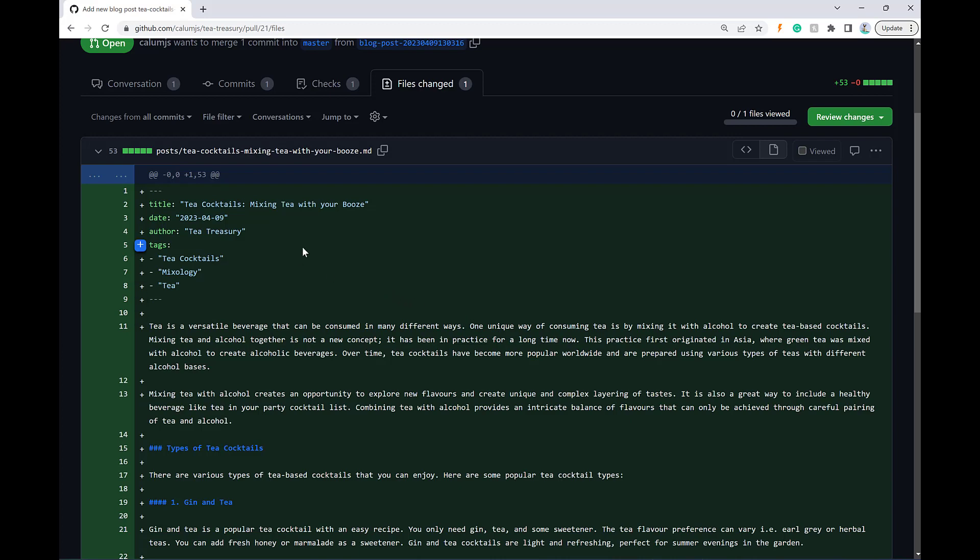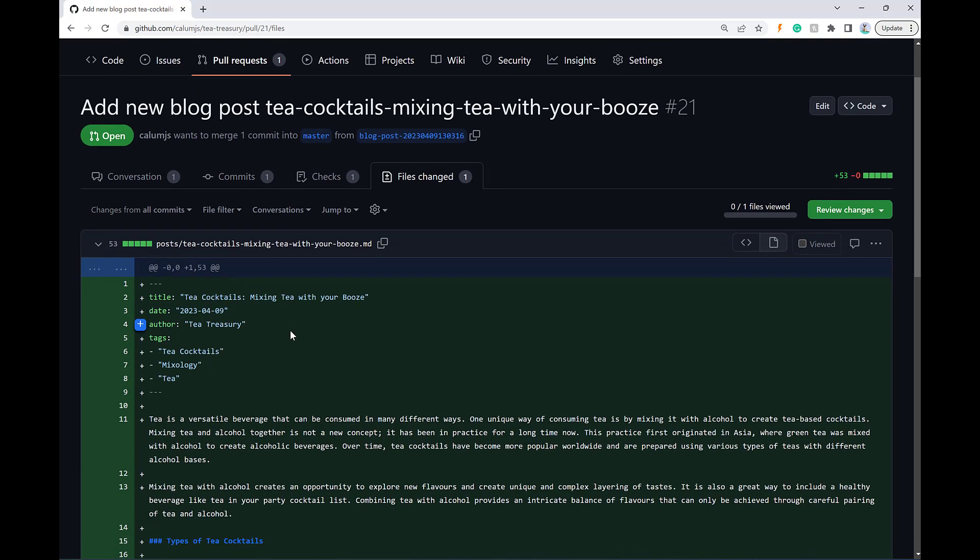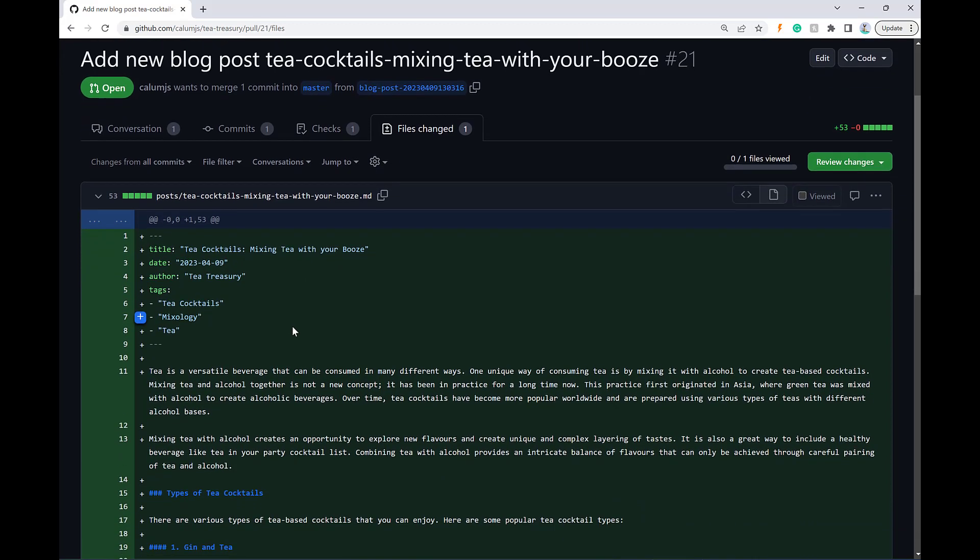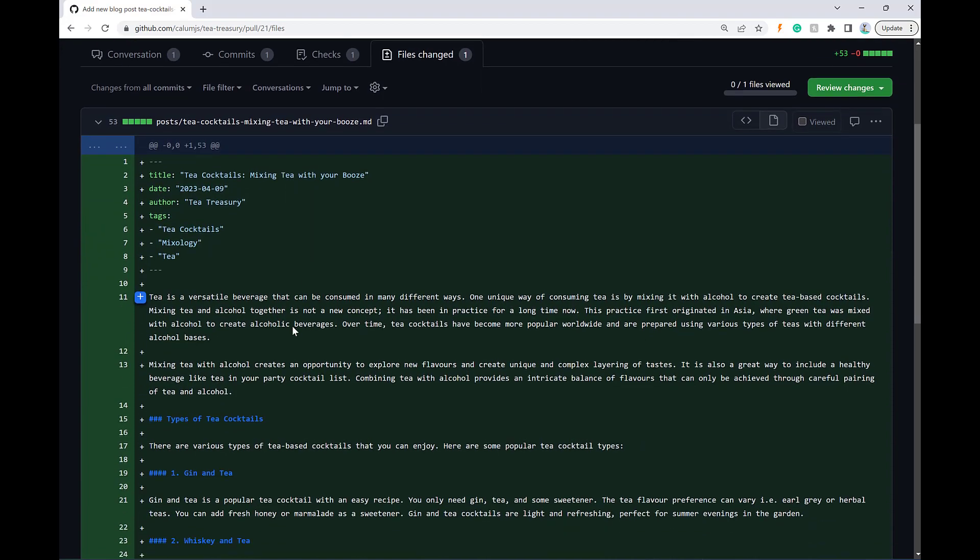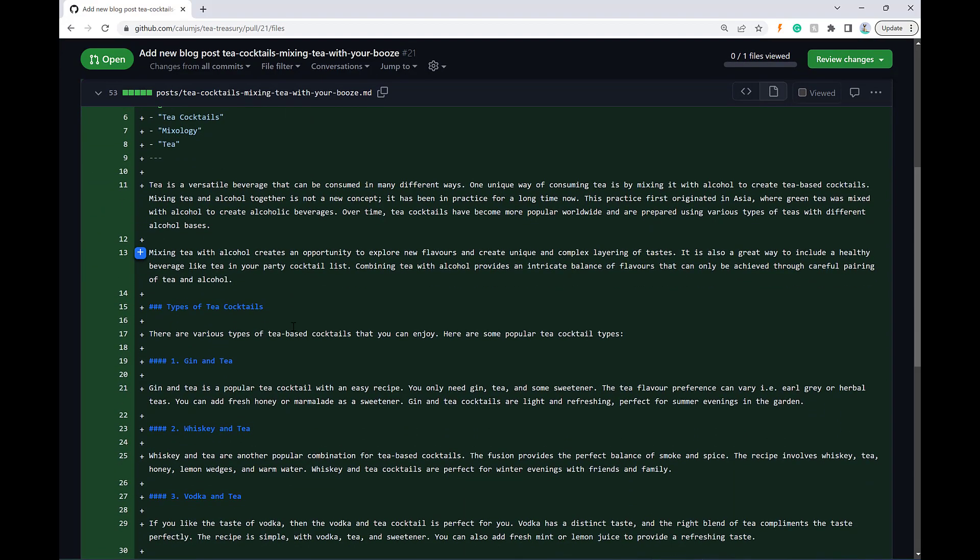So here's an example, an article about tea cocktails mixing tea with your booze, which is an interesting topic. Let's have a quick look and see if we can give some feedback.